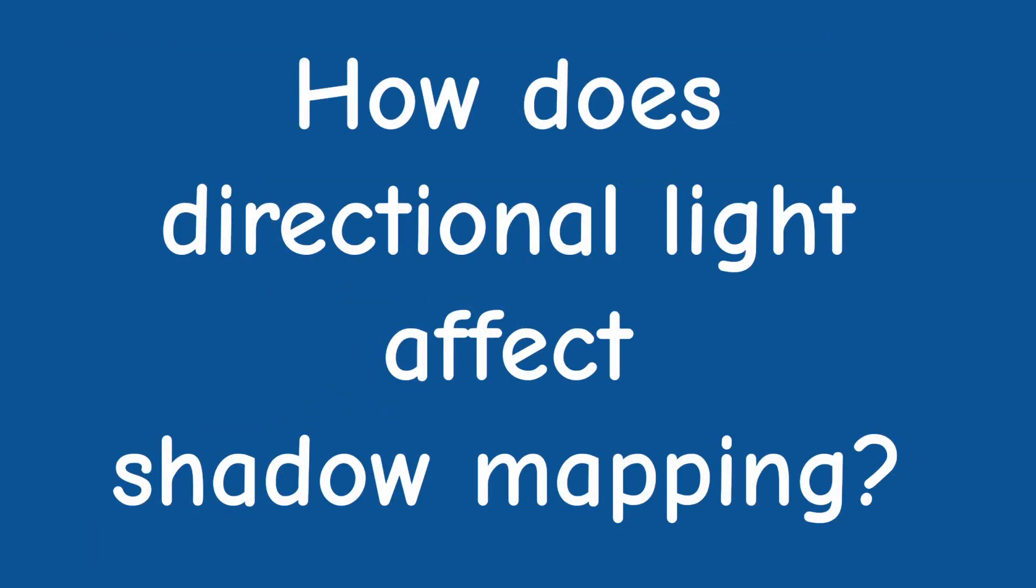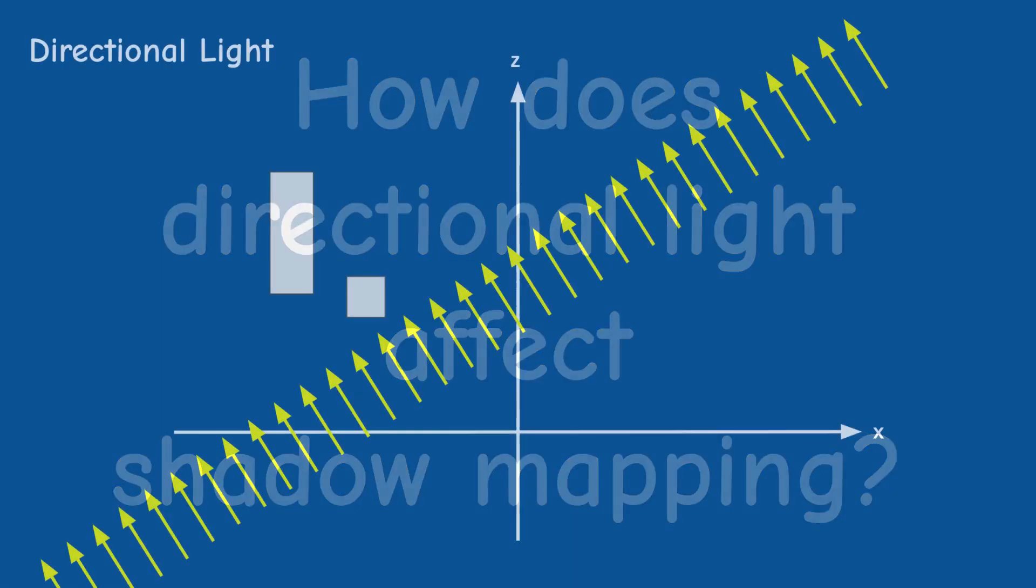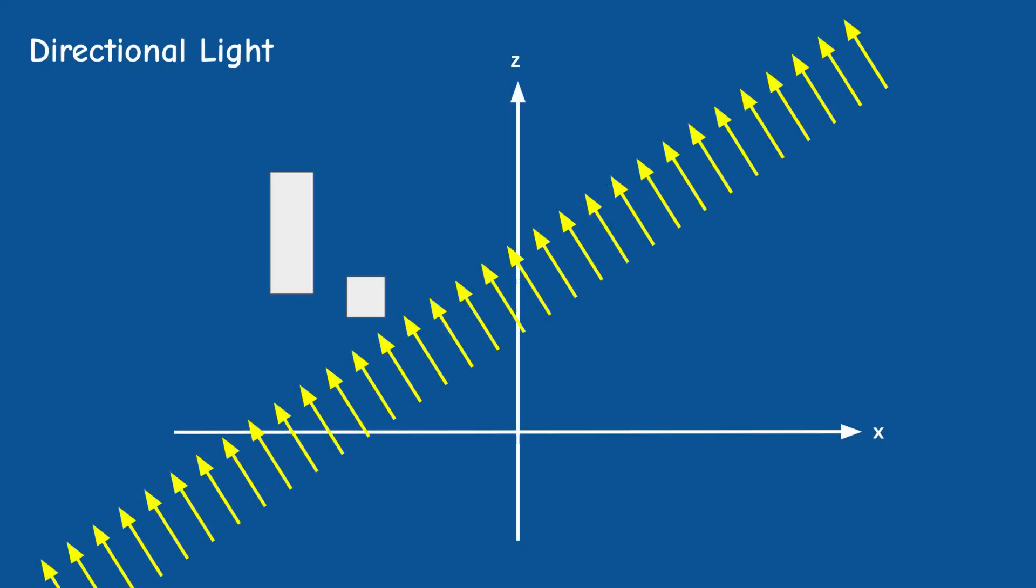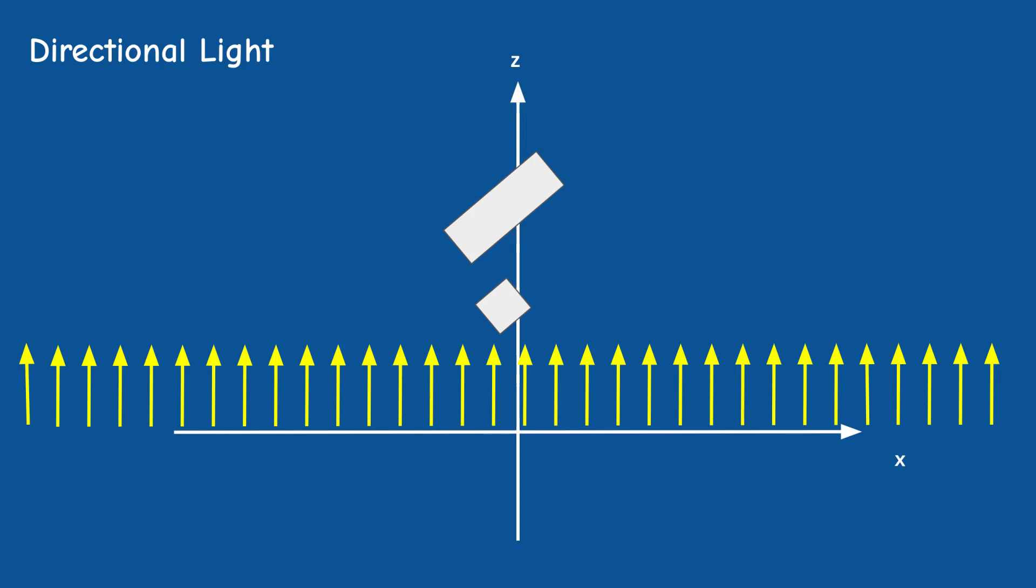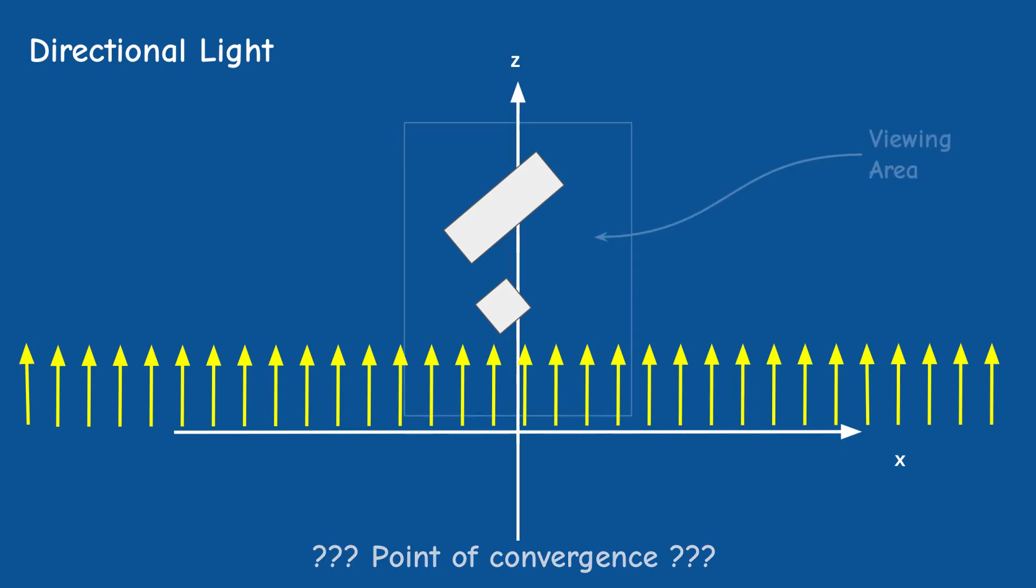How does it affect shadow mapping? Well we can still create a view matrix which will rotate the world so that the light direction vector will be parallel to the z-axis same as the spotlight. But we can't use perspective projection to generate the depth of the closest pixels because the rays do not converge to a specific point. Indeed, even the viewing area changes from a chopped off pyramid to a simple box.